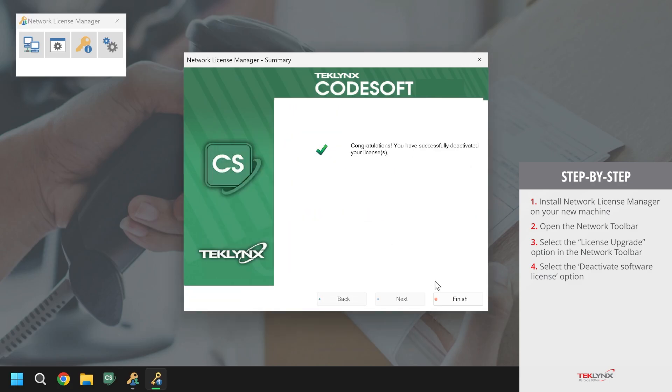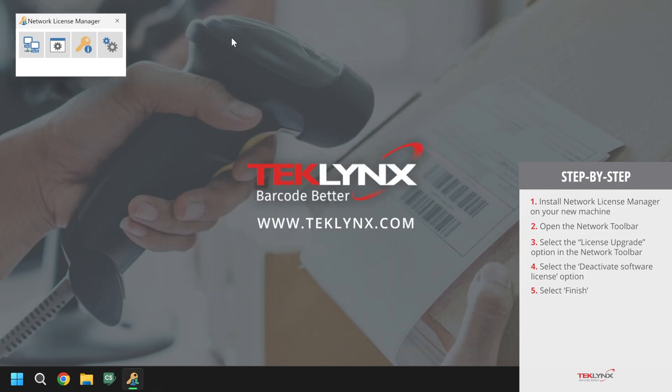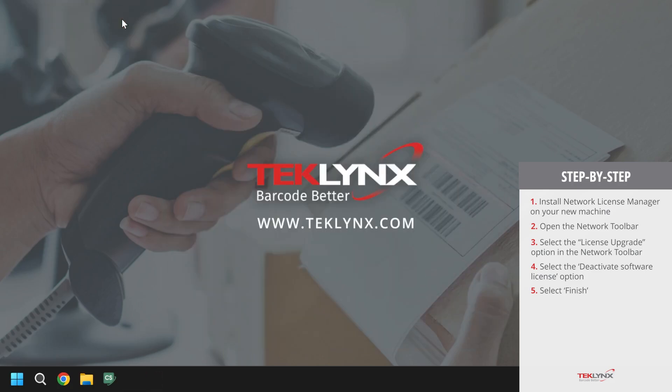Once this has been done, the license has been deactivated. We will now move over to the machine that we want the license to end on. Once we are on the machine that we want the license to be on, we will open the network toolbar again.